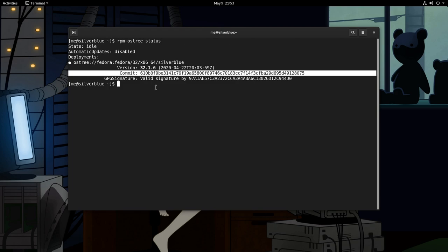Basically OS tree is a git like file system, so if you're looking for a true rolling release Linux, it is not Arch Linux. Silverblue is the pure thing, and I will expand on another episode.